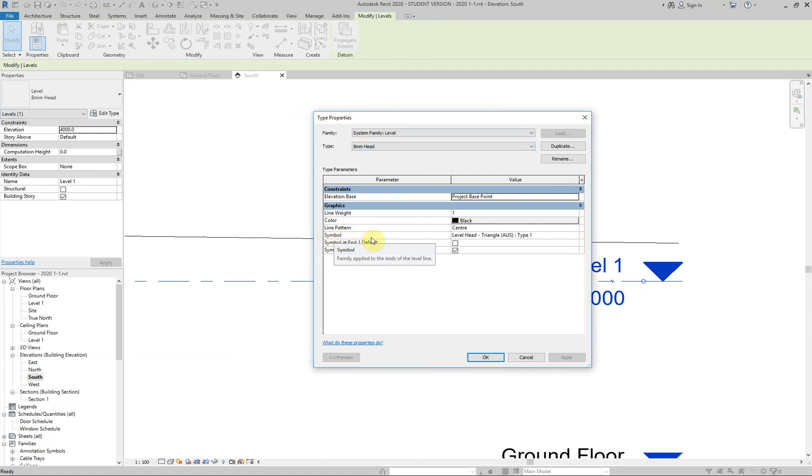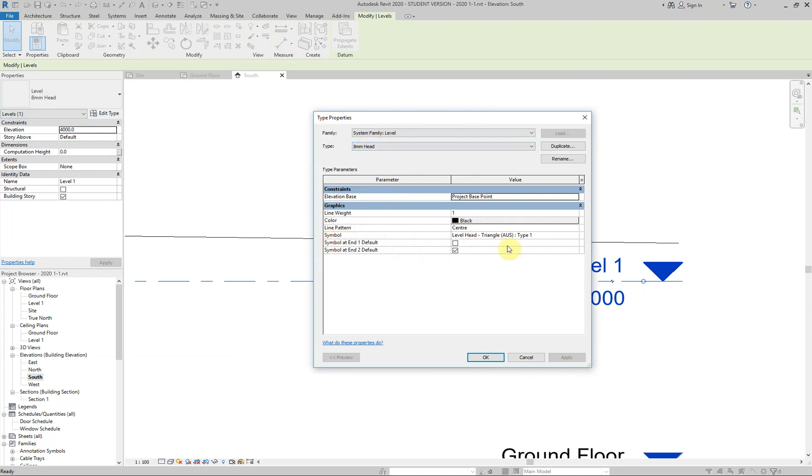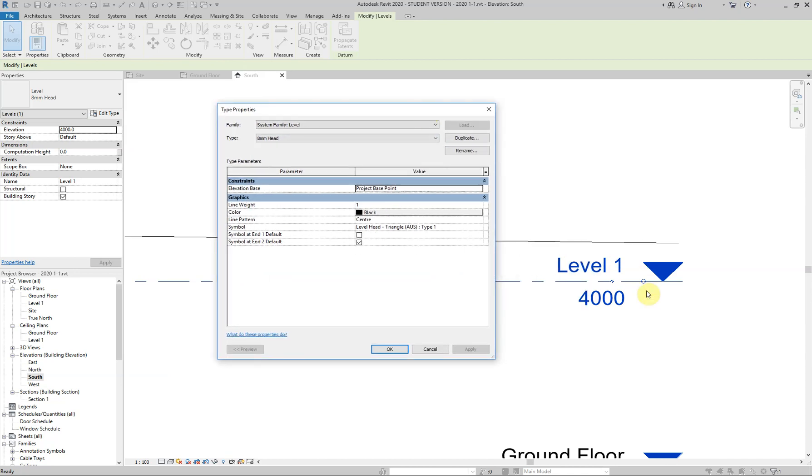Now if I want to go edit type and click on that and expand the type properties, you'll see here the symbol. So this is the name of it. It's the eight millimeter head. I don't know where the eight millimeter comes from. But the symbol, that's this thing here.